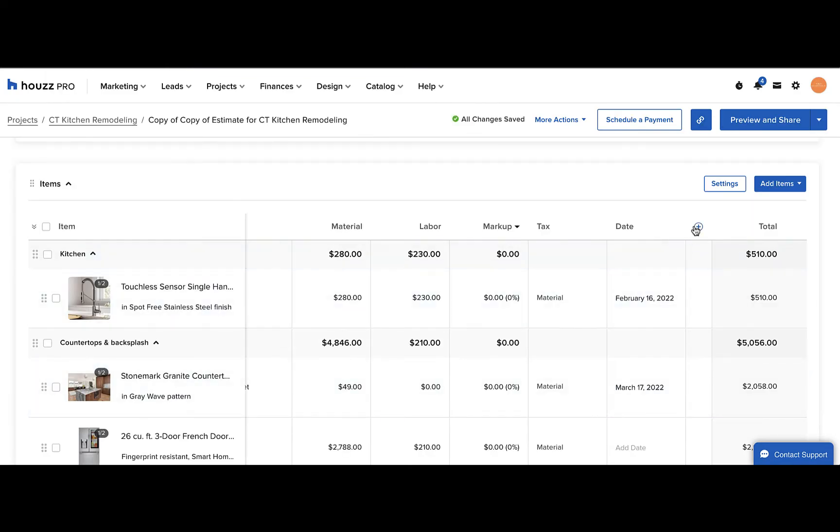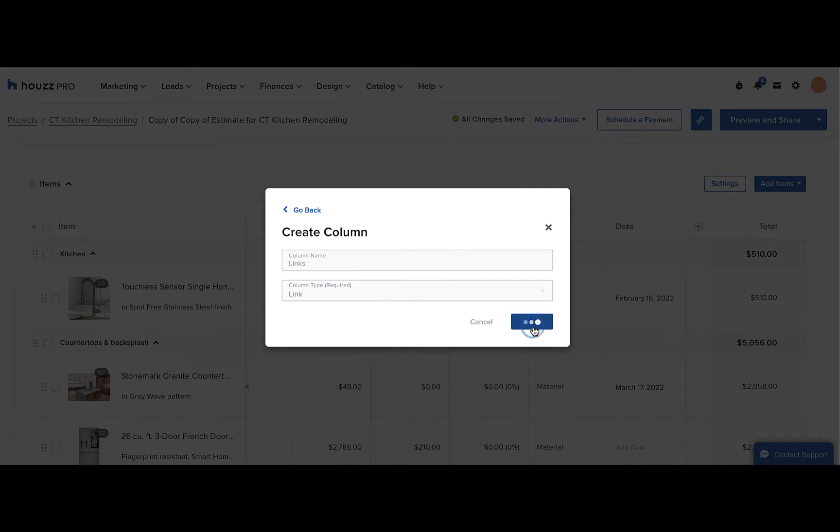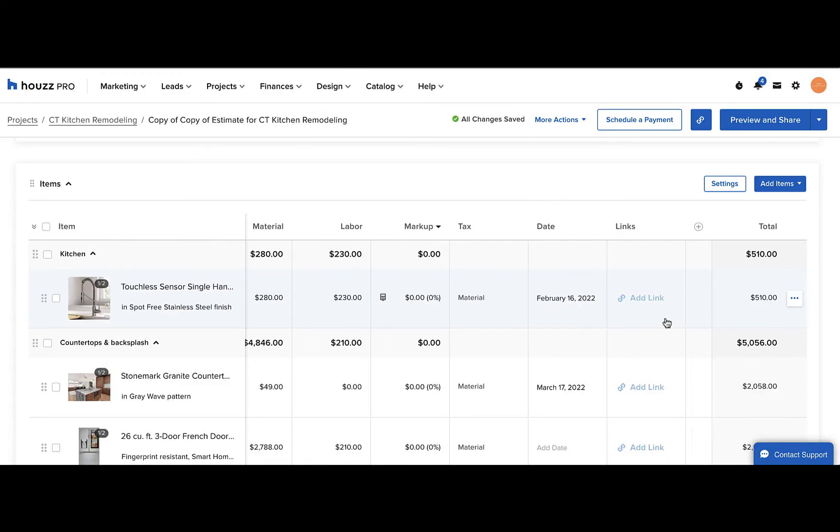Repeat the steps to add an additional custom column. You can click the plus sign and then add in the column name and the column type. For instance, here we'll try the link, so this means you can put a hyperlink for each of your line items.